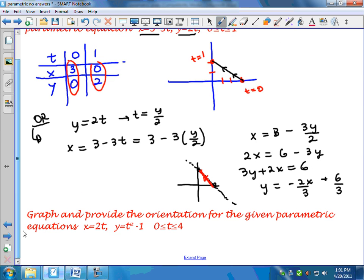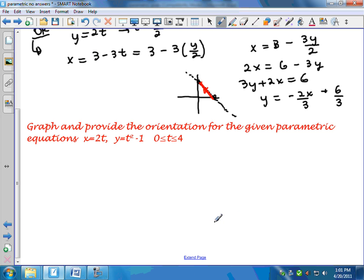Let's graph and provide the orientation for the second example. The trademark of parametric is x equals a function of t and y equals a function of t — think of an object moving in the x-y coordinate system where t is time. Since this example is not linear, two points won't do justice, so I'd rather begin by eliminating the parameter to get the general shape first.